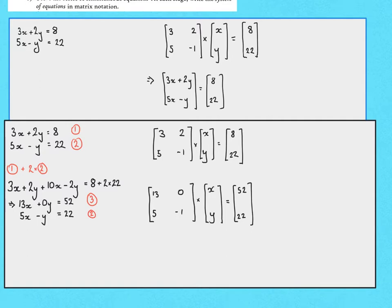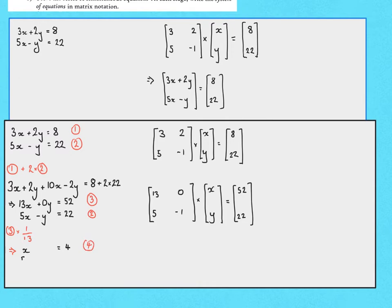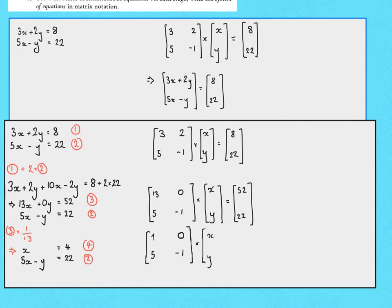To get x equal to something, let's take equation 3 and divide it through by 13. That gives: 13x ÷ 13 = x, 0y ÷ 13 = 0y, and 52 ÷ 13 = 4. So we label that equation 4: x = 4. Writing equation 2 alongside, in matrix notation we have [1, 0; 5, -1] times [x; y] = [4; 22].